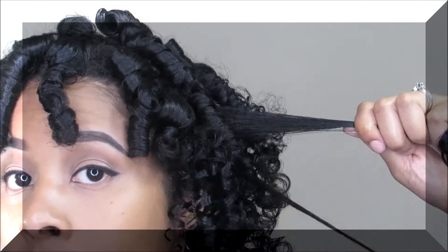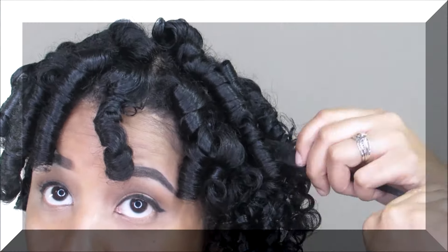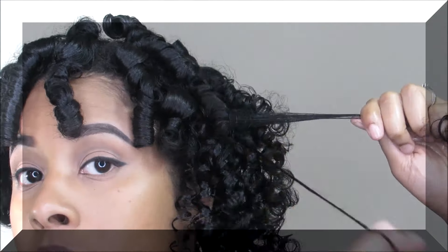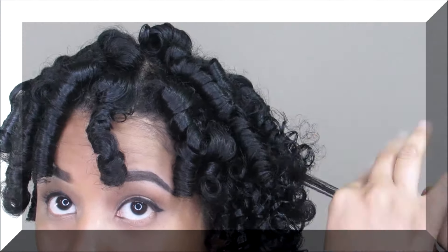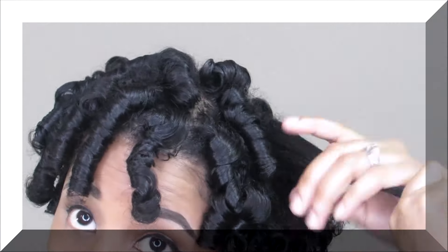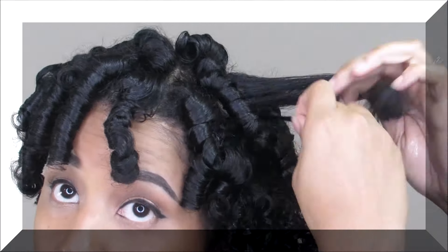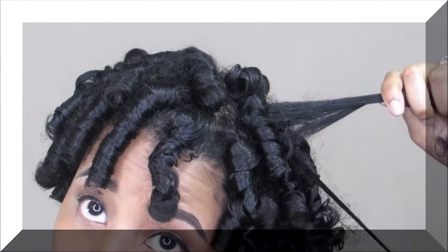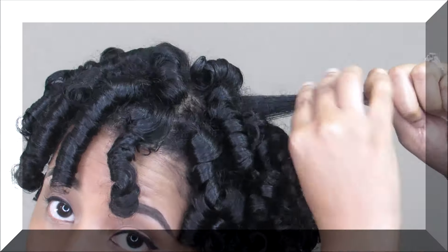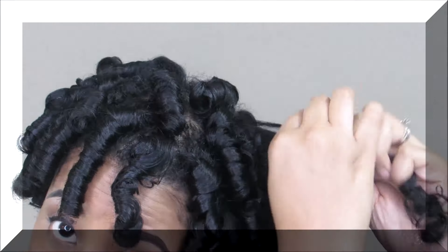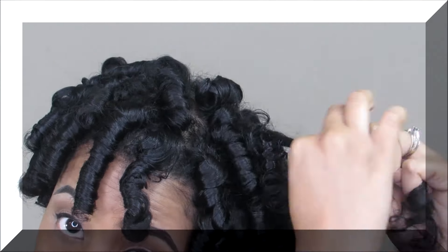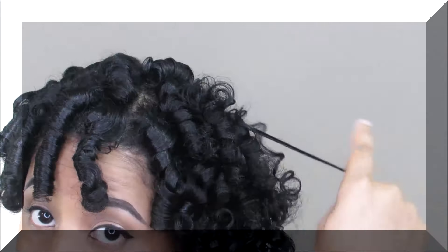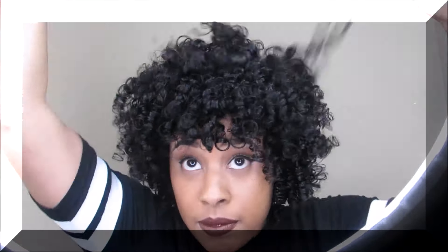If you have frizz like I had some frizz, you can just go back over with serum and it just instantly gets rid of a lot of that frizz. So this is how my hair looks, but of course you know how I am - I need that volume.